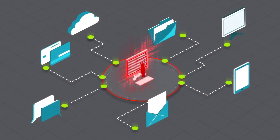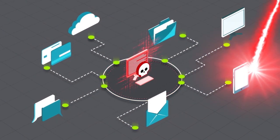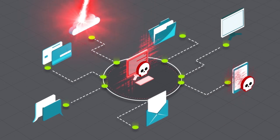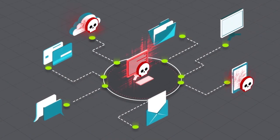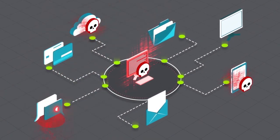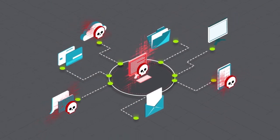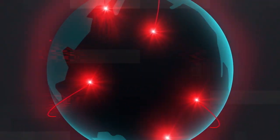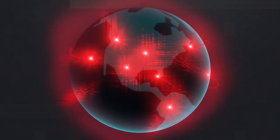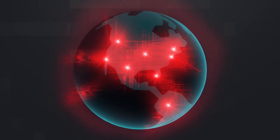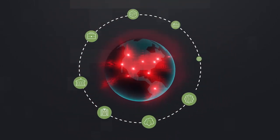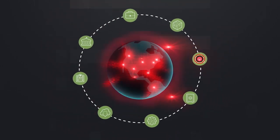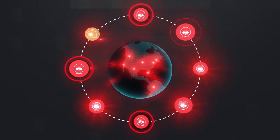DDoS attacks are getting bigger, they're getting smarter, and they're more frequent than ever before. Isolated threats have turned into a barrage of attacks originating from every corner of the world, targeting every industry, all without warning.